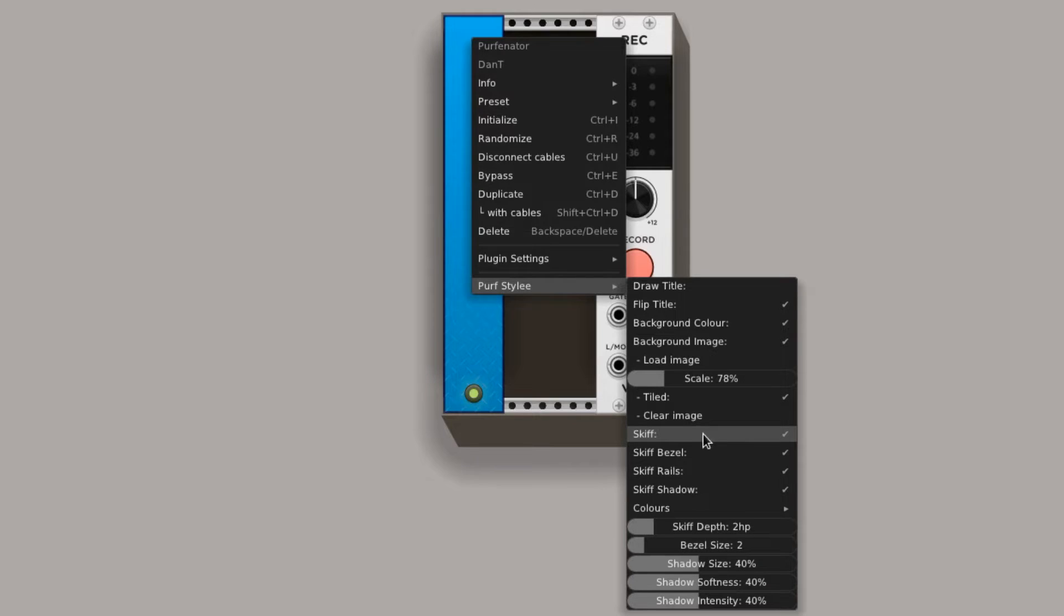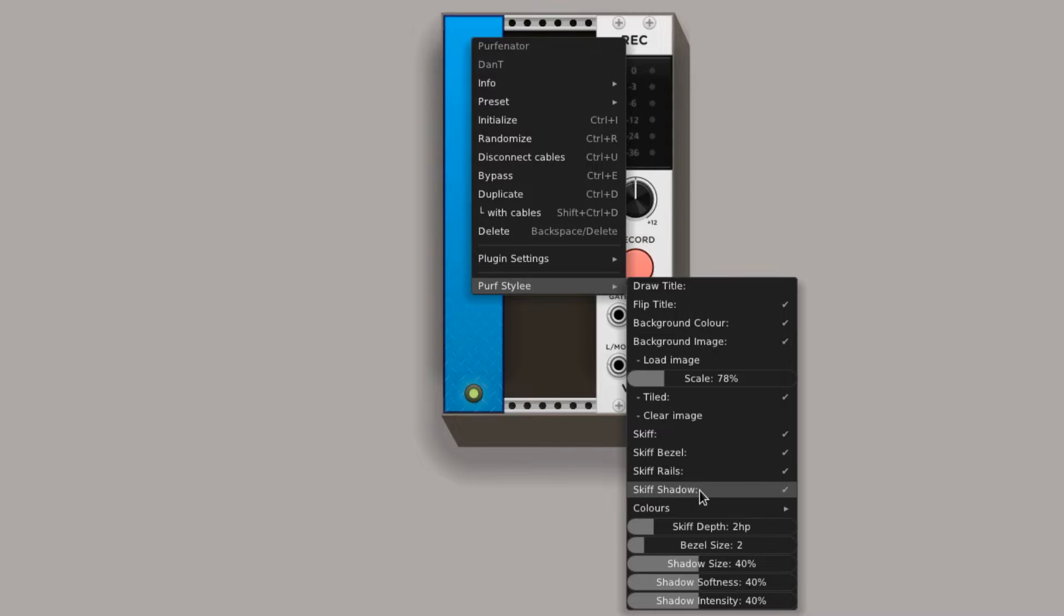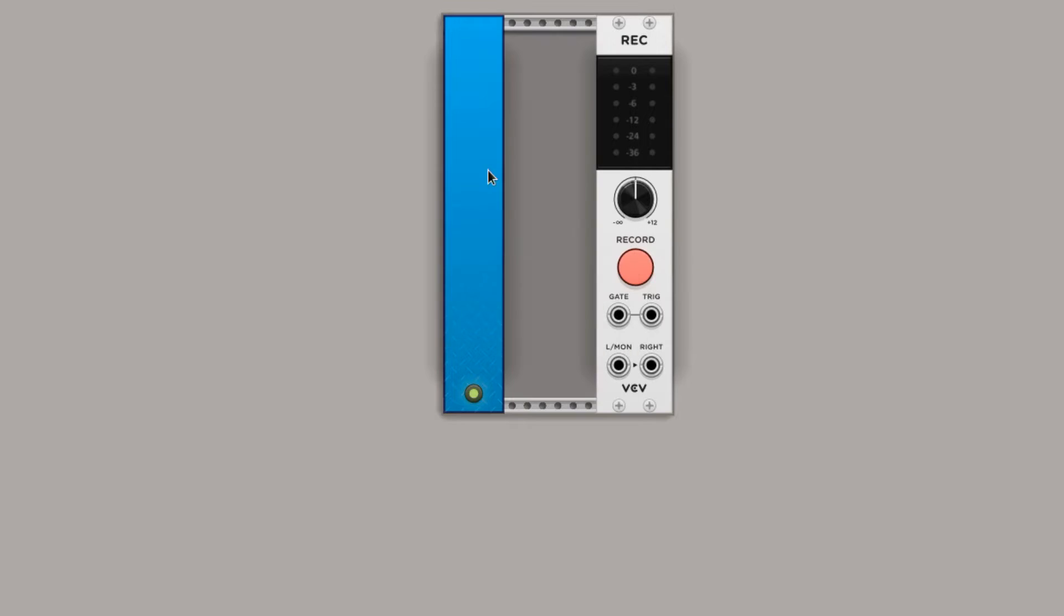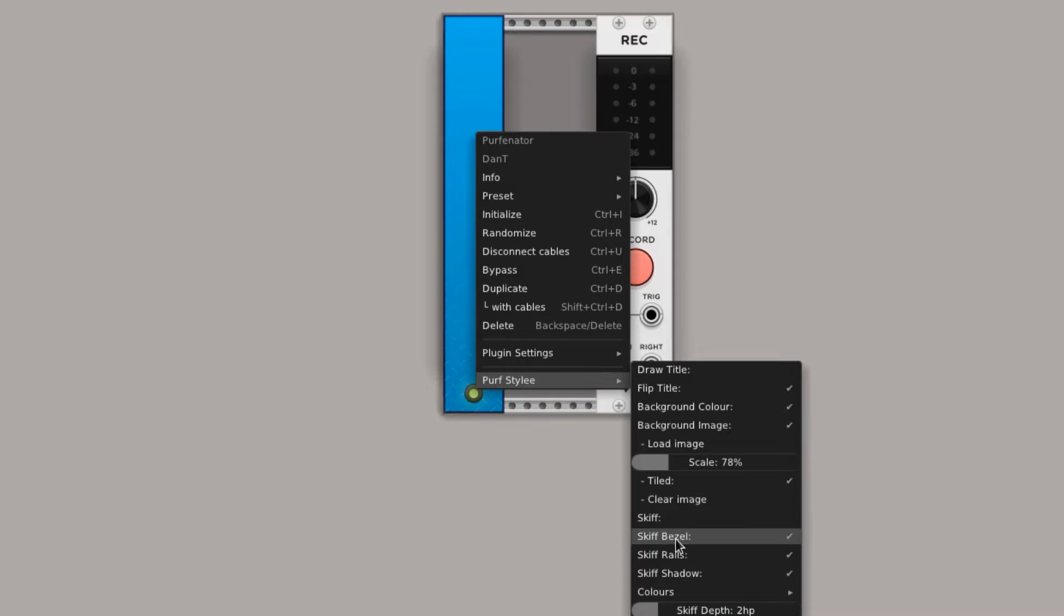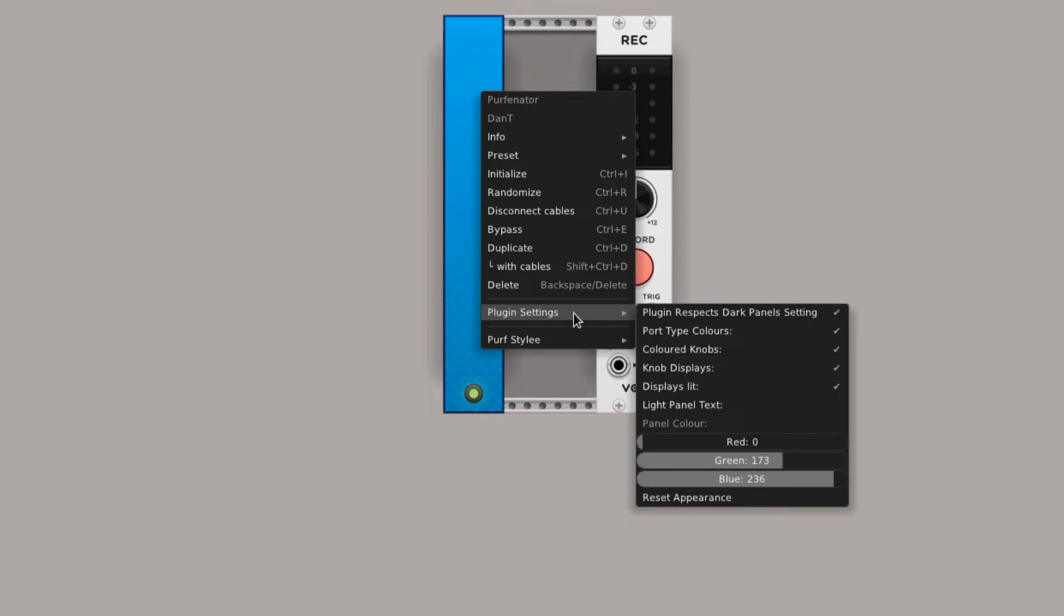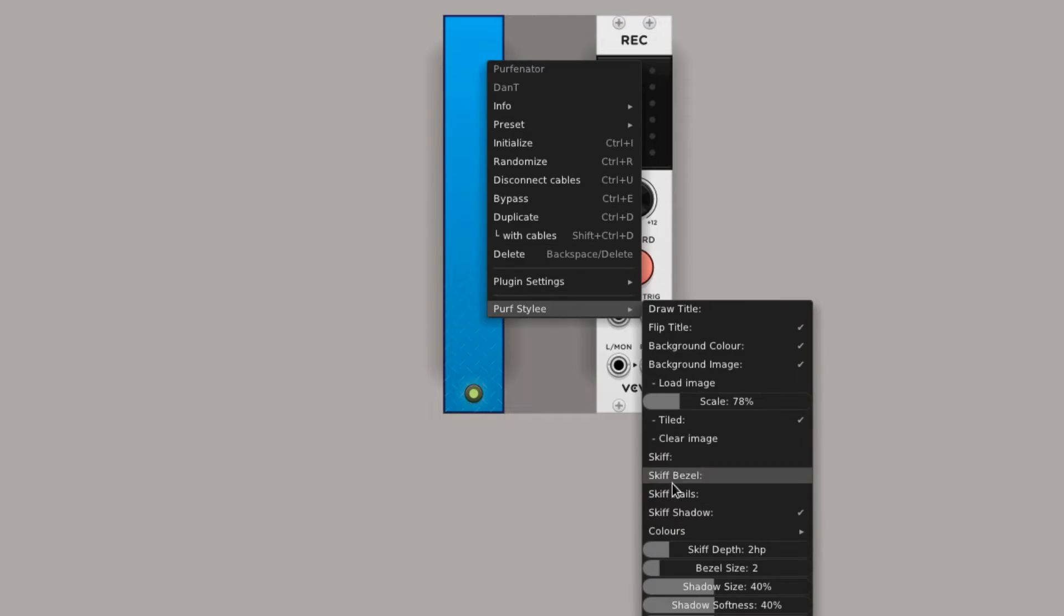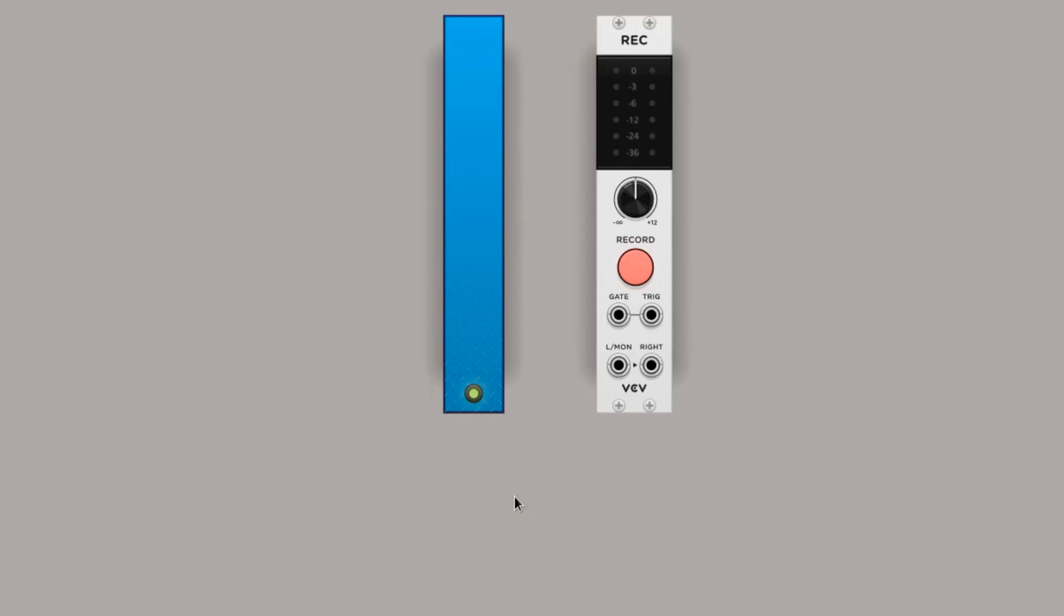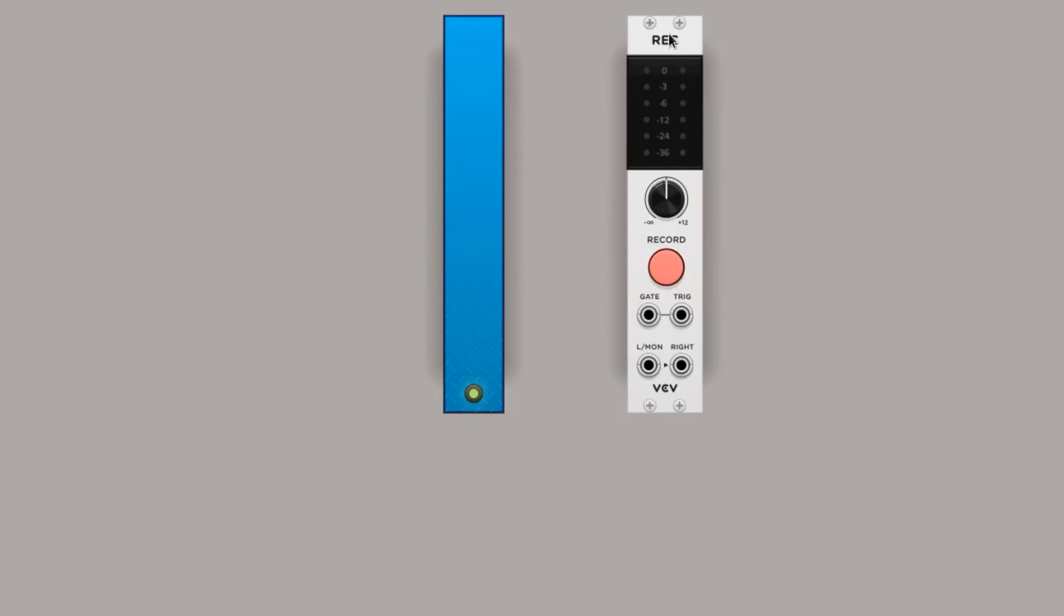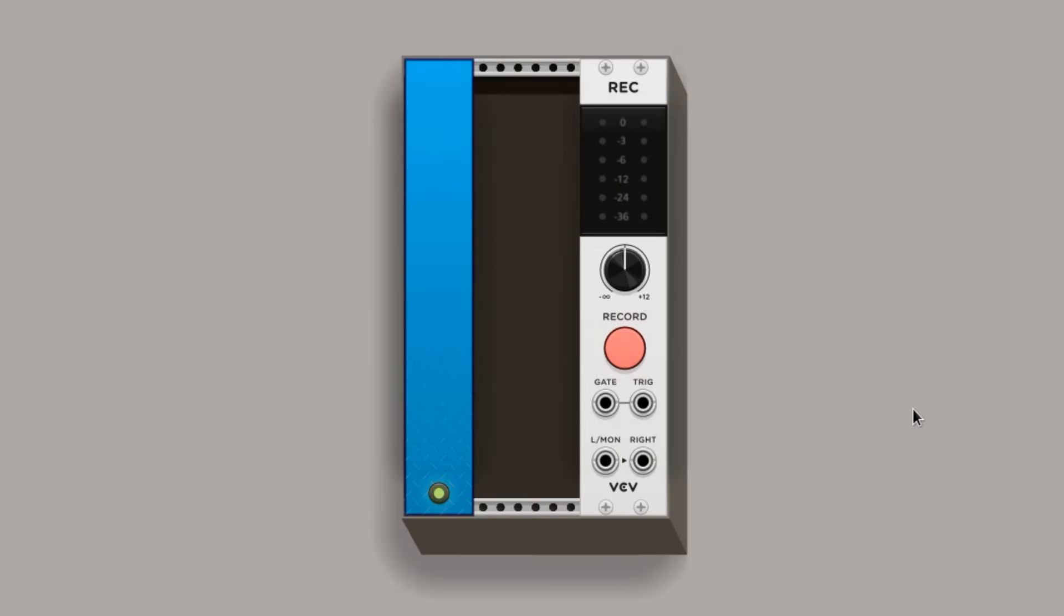Here you can remove the skiff, which is this box guy, the bezel, the rails, and even the shadow. I personally like to have them all on.